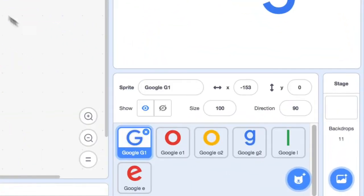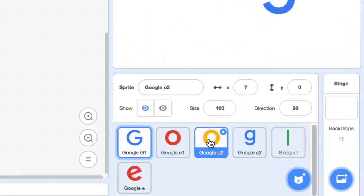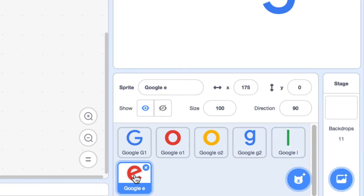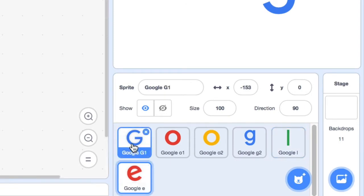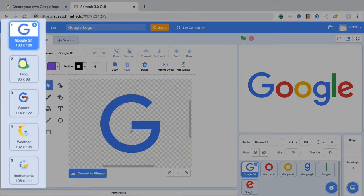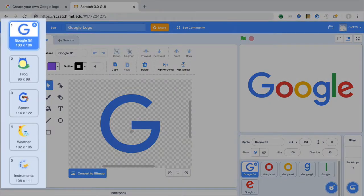This project has six sprites you can program. Each sprite has multiple costumes you can choose from to start your logo.